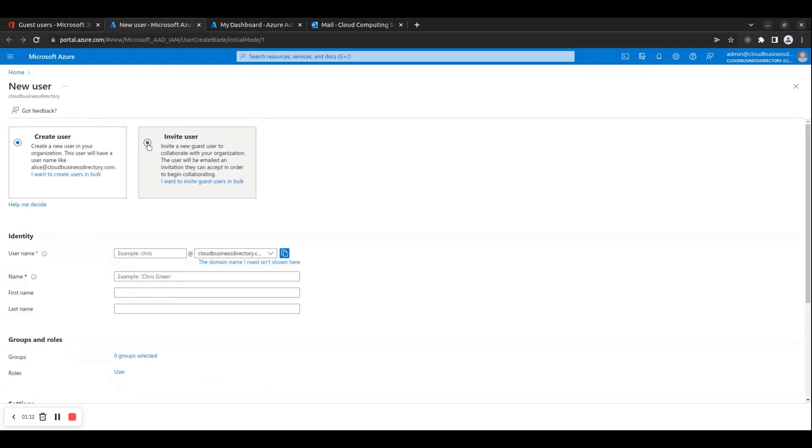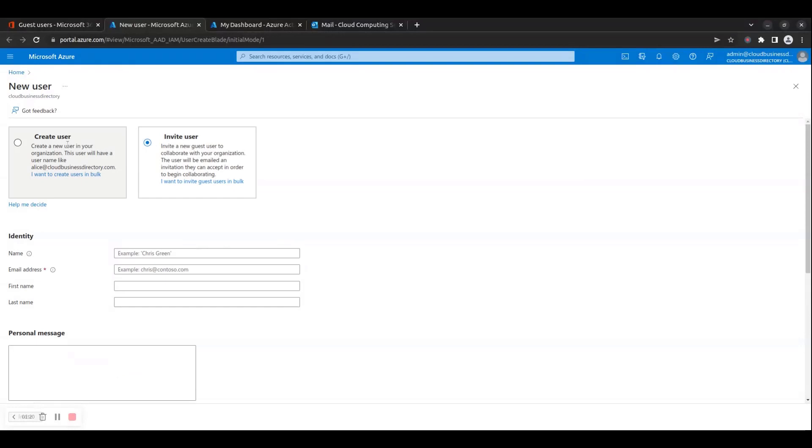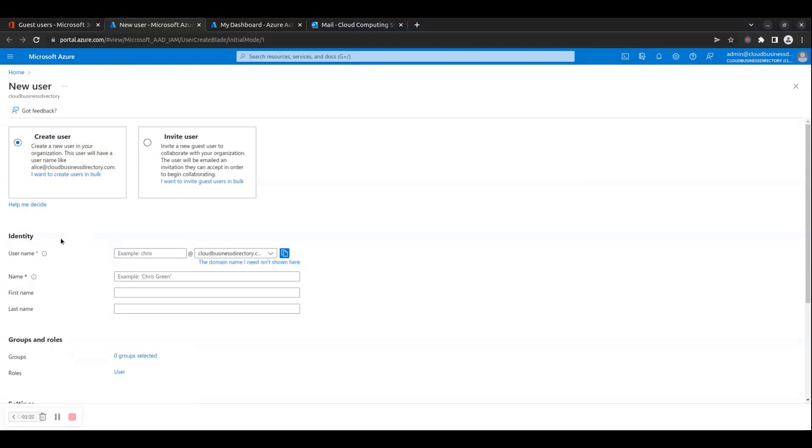Step 4: On the new user page in the Microsoft Azure portal, you must choose to either Create User or Invite User. If you choose the Create User option, this will create a new user in your organization, which will have a login address with format username at tenantdomain.com.